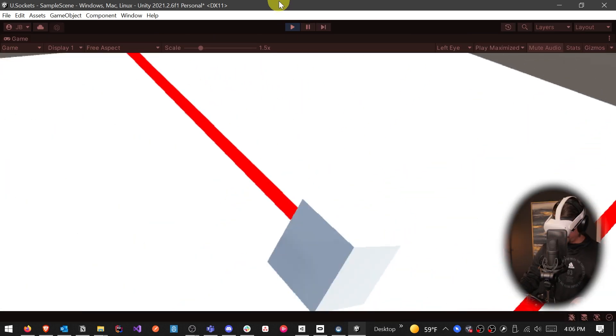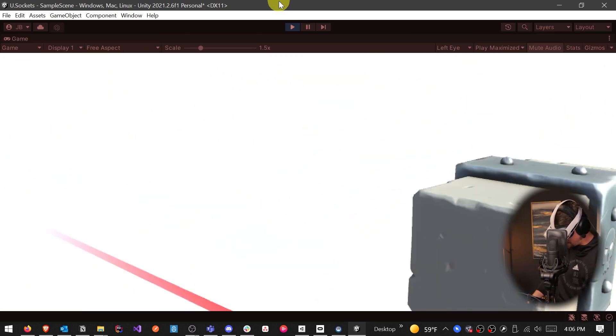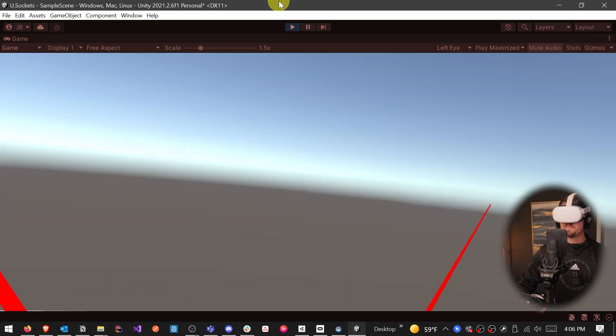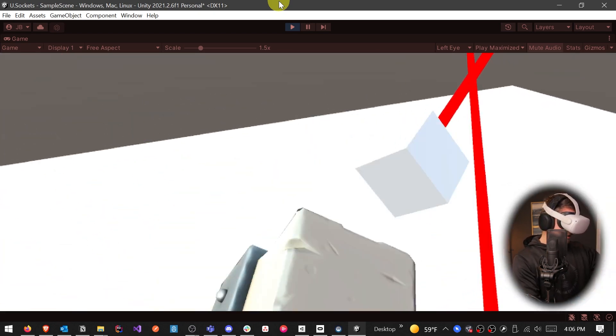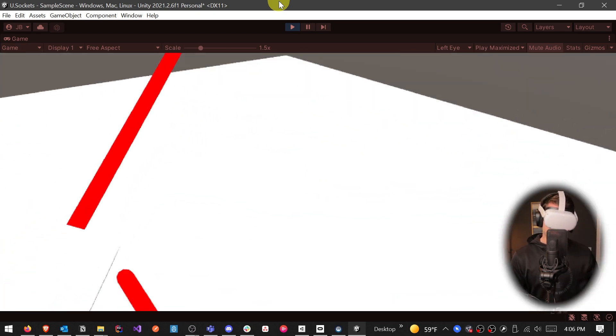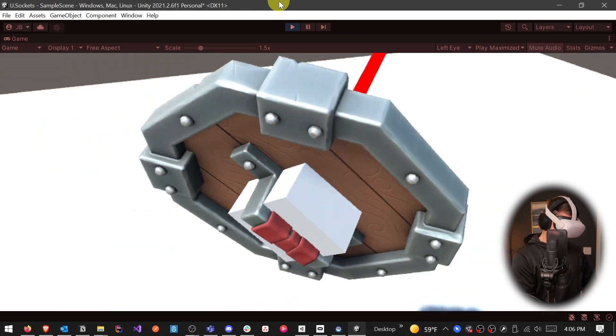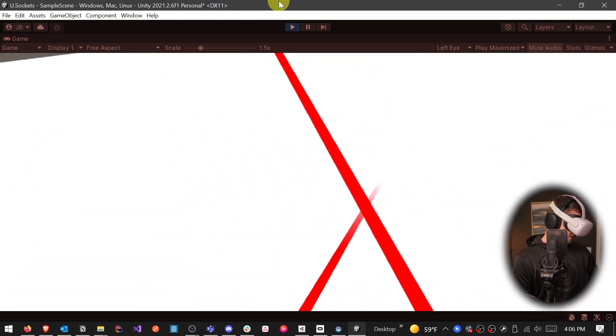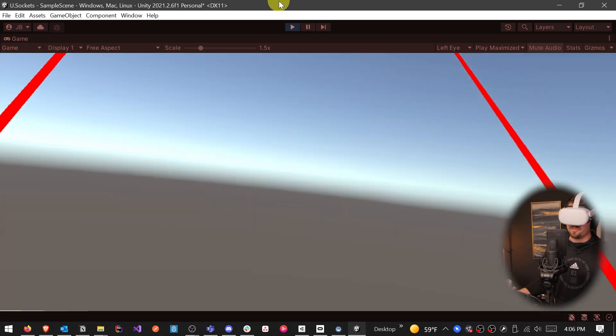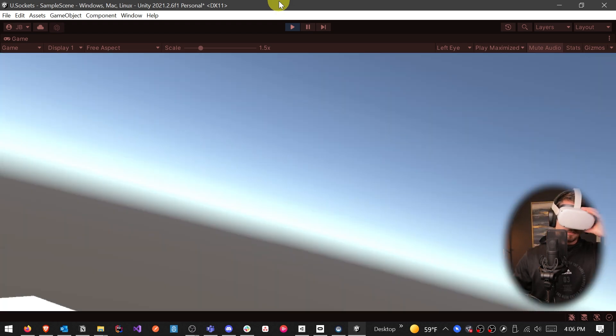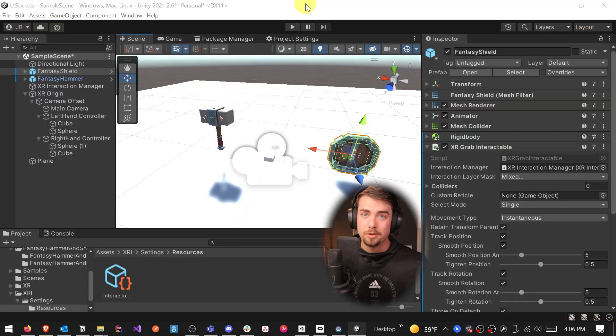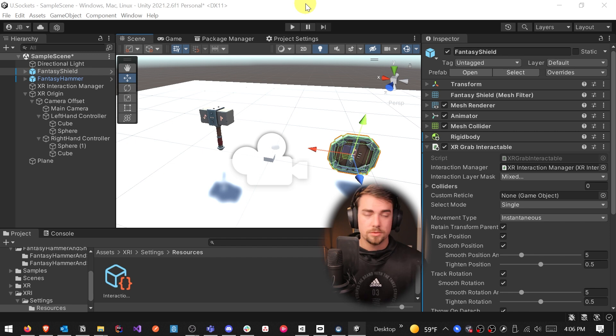So let's hit play again. And now we can still pick up our shield and attach it to our arm there. But when we try to attach the hammer, it doesn't go, which is perfect. That's exactly what we want. And our shield still works. So perfect, exactly what we want.